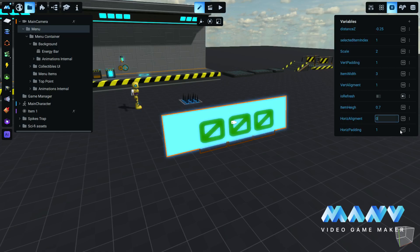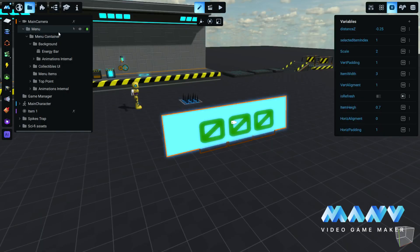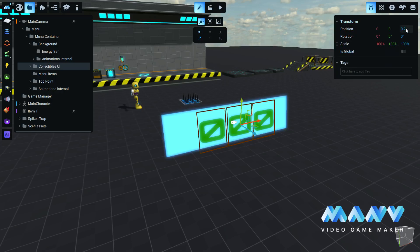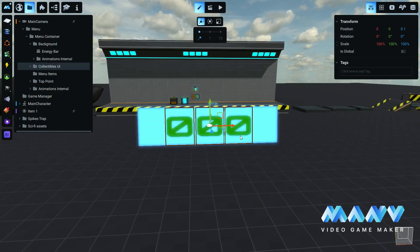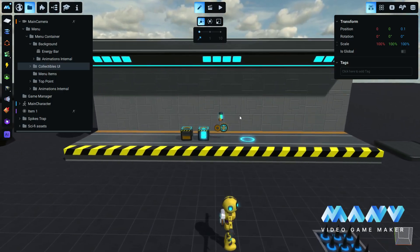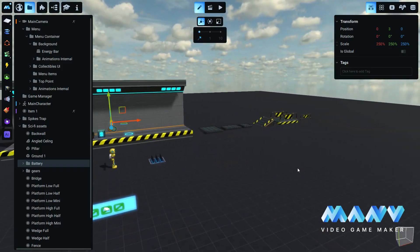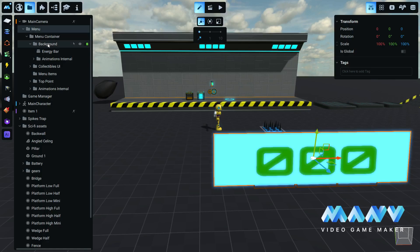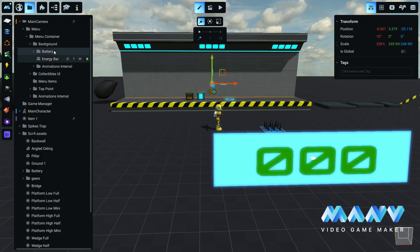For the horizontal alignment, setting the value to 0 will align the user interface horizontally at the center of the screen, and setting it to minus 1 will align it to the left. You can decorate the user interface with anything you like. In this game, we copy the battery model and paste it inside the background folder of the menu prefab user interface. You can customize the position and rotation of it.